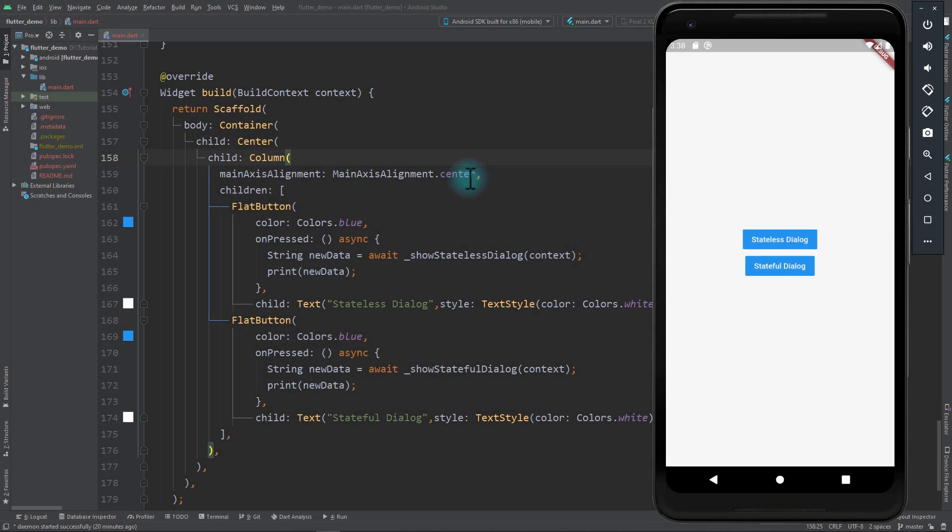Hey hello friends and welcome to RetroPortal Studio. In this video we're going to be taking a look at creating stateful dialogues in Flutter. First we'll take a look at the problem and then we'll take a look at how stateful dialogues solve that particular problem.